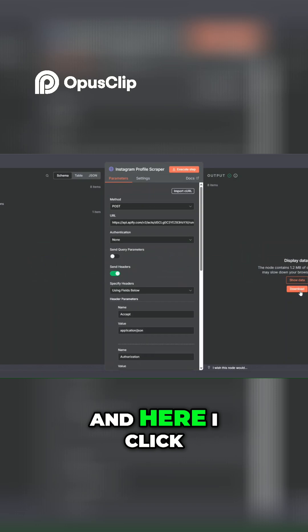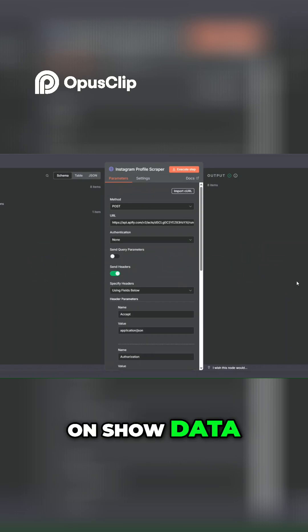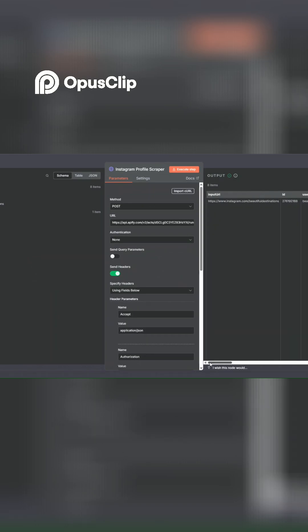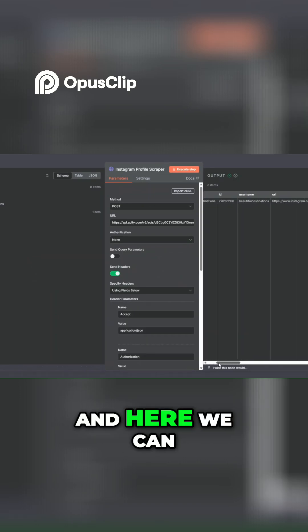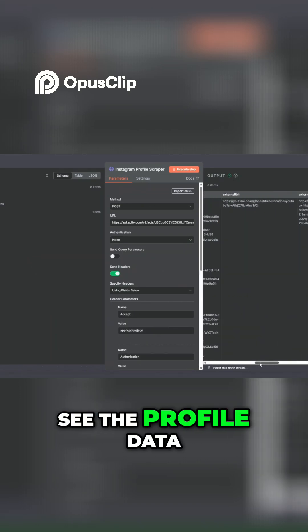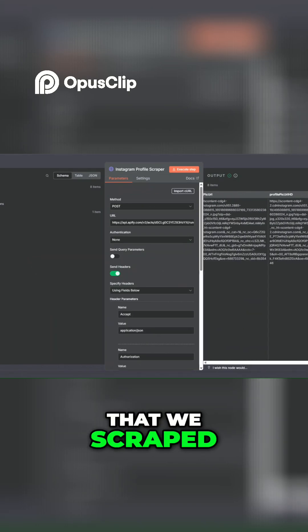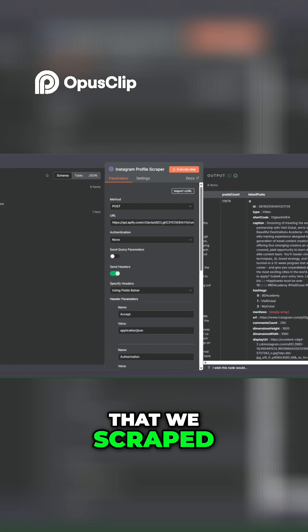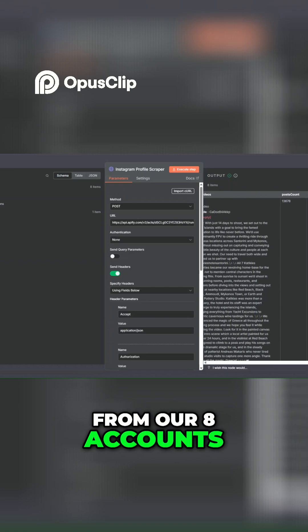And here I'll click on show data, and you can see the profile data that we scraped from our eight accounts.